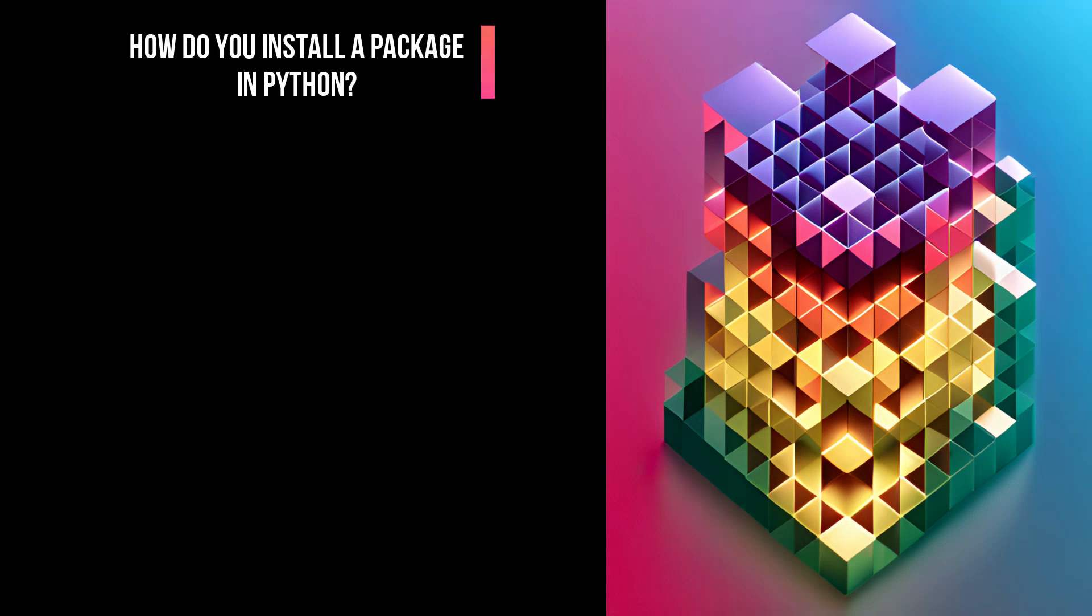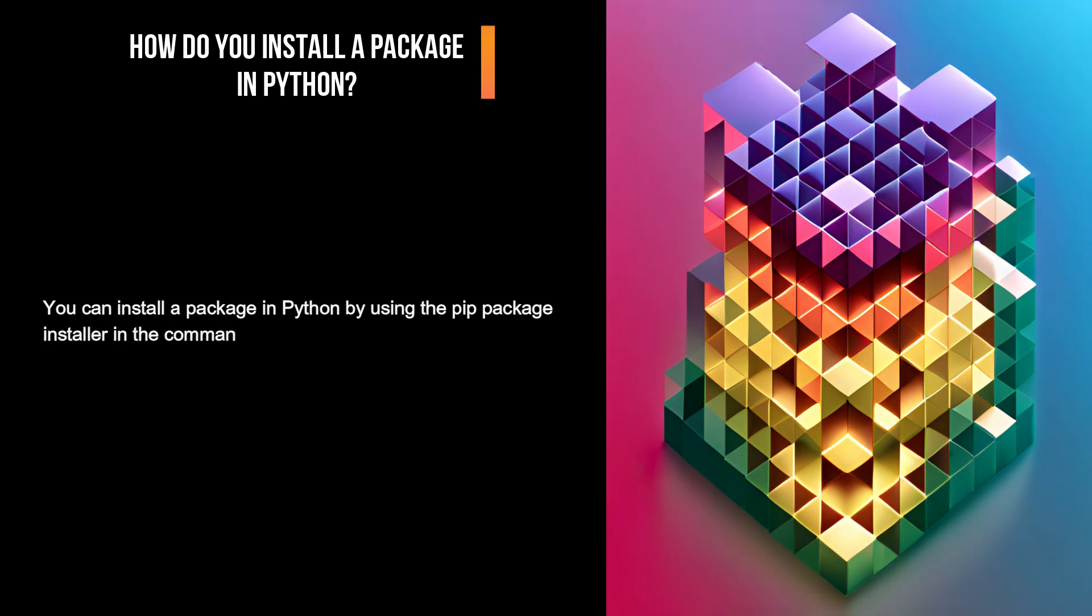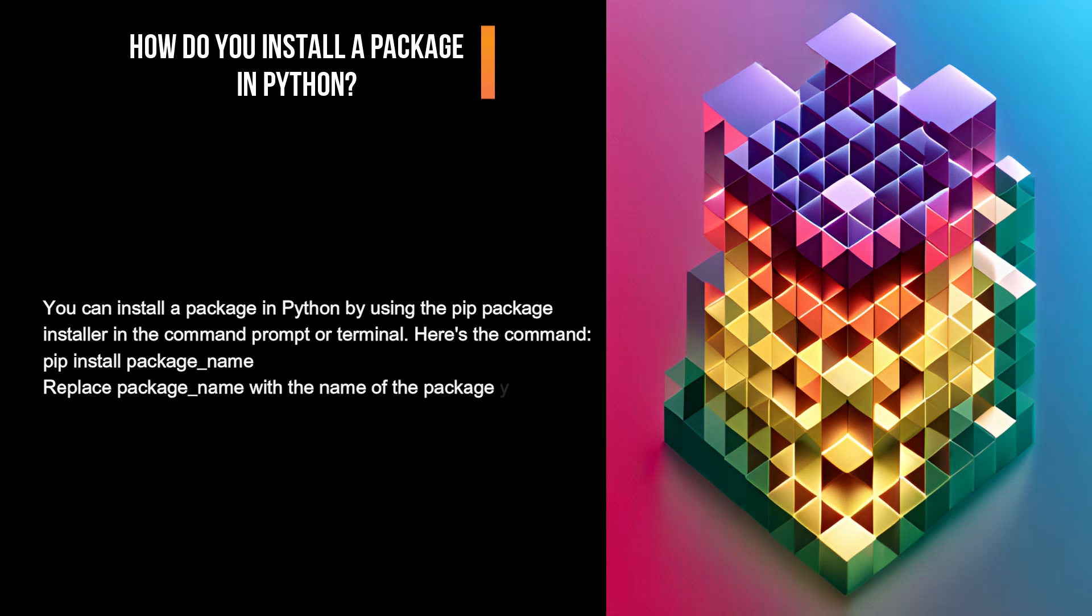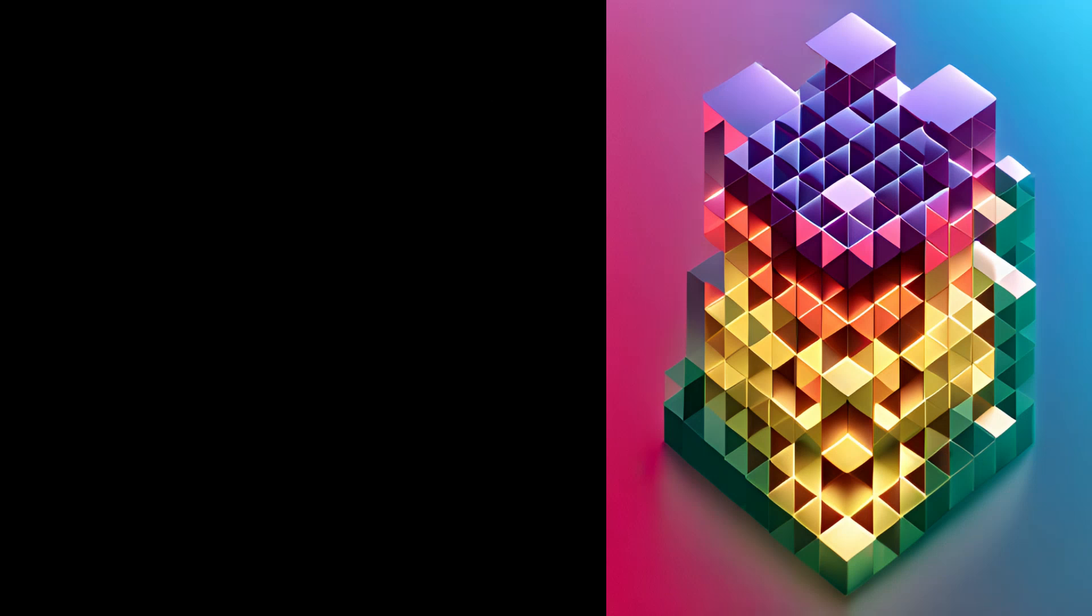How do you install a package in Python? You can install a package in Python by using the pip package installer in the command prompt or terminal. Here's the command: pip install package_name. Replace package_name with the name of the package you want to install.